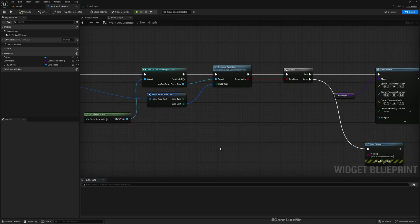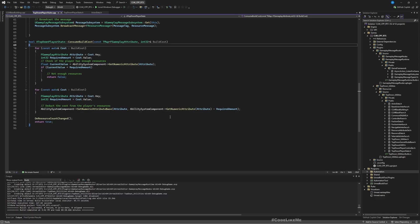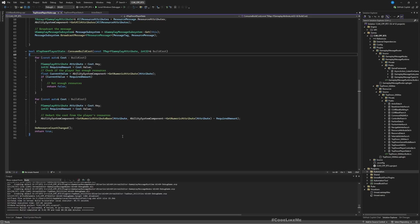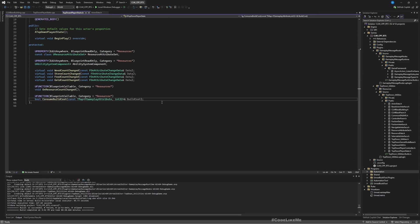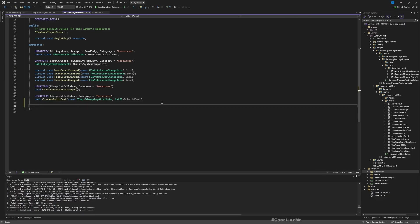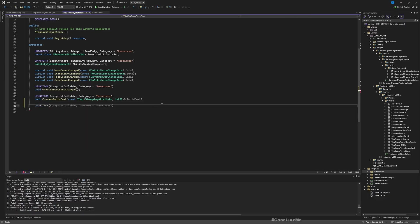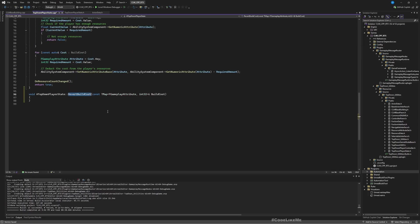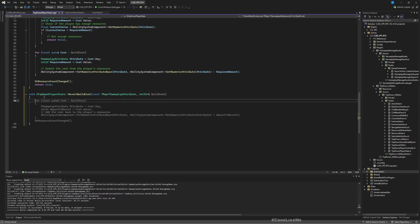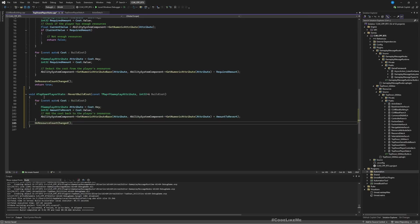Alright, now to fix the issue at hand, let me go to my C++ project. Here I have this consume build cost. Let me go to the player state data file and similar to this, let's add another u function, let's call it void revert build cost. It should pass the same kind of a parameter as consume build cost. Let's create this function.